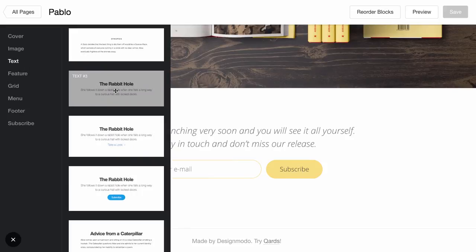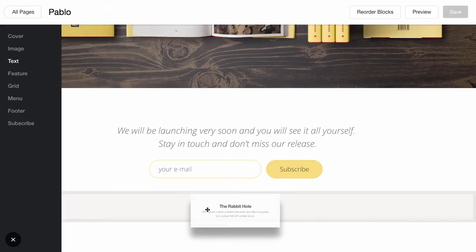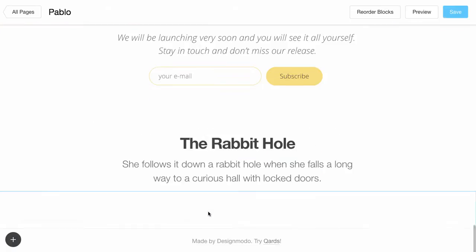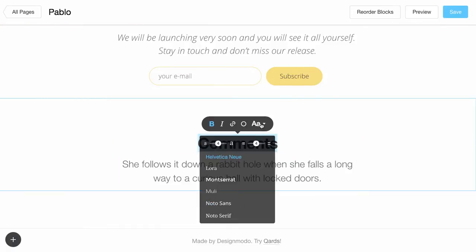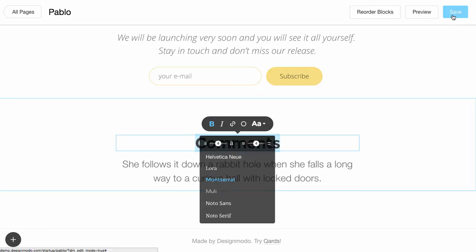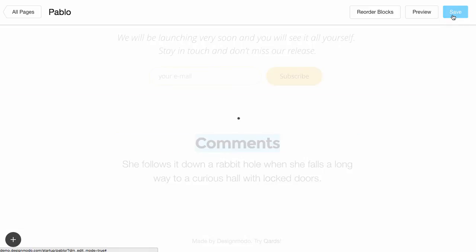Drag and drop the desired block. Change the desired text and click Save.